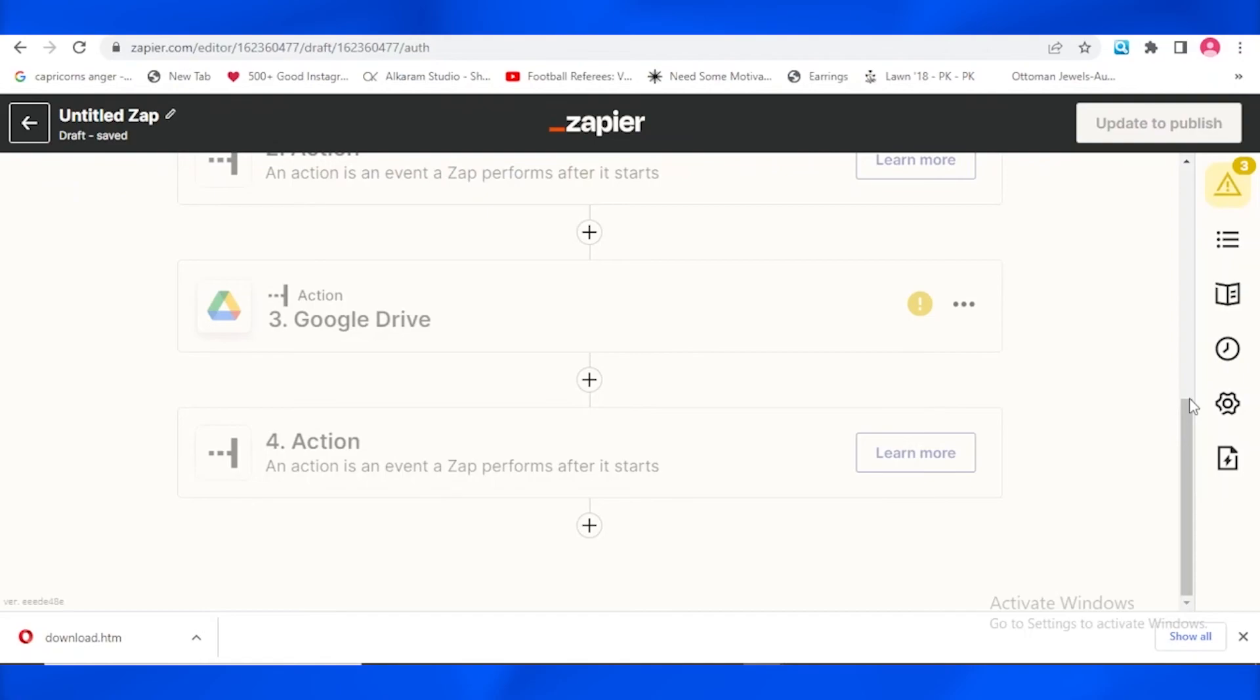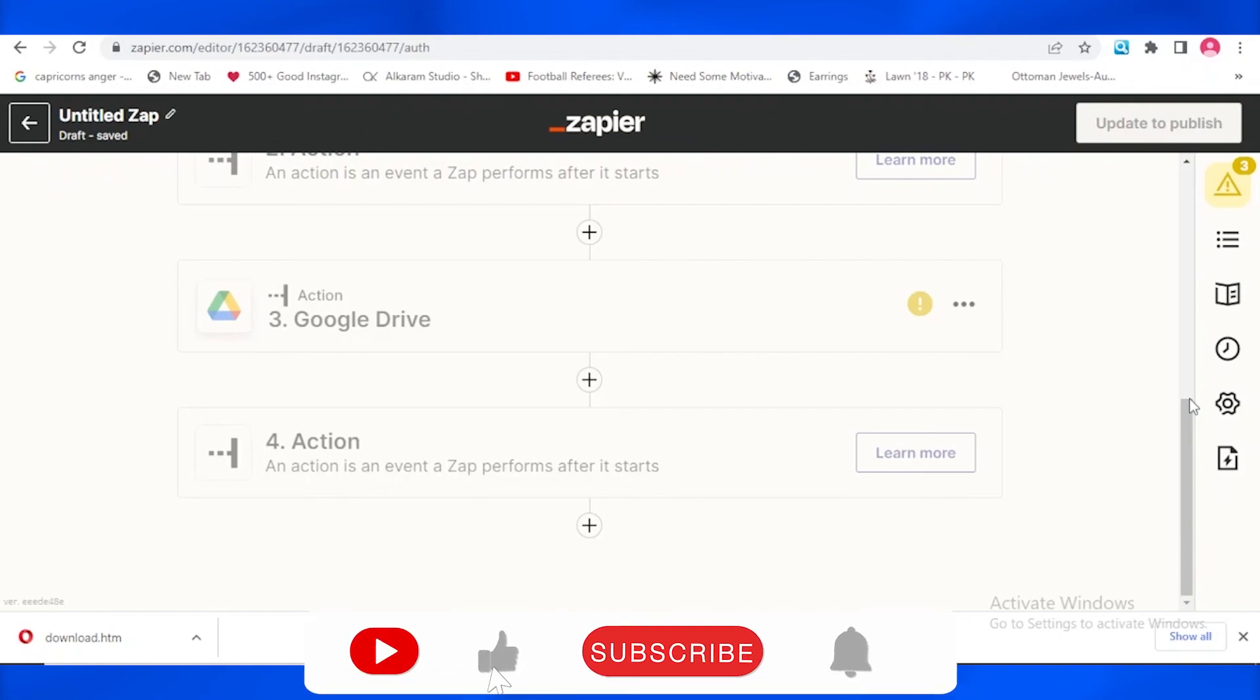And you just need to fill in that information. And after that you will be able to link, to integrate your Zapier with the MailChimp.